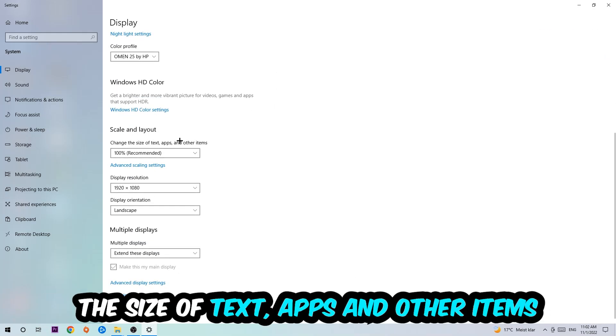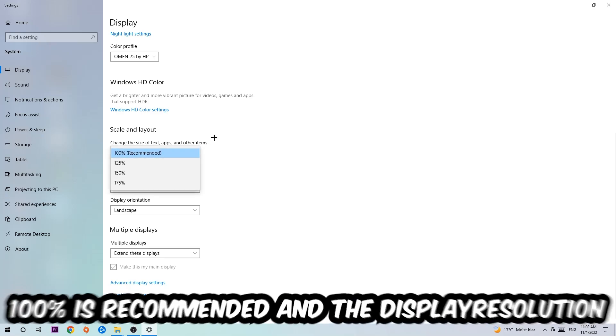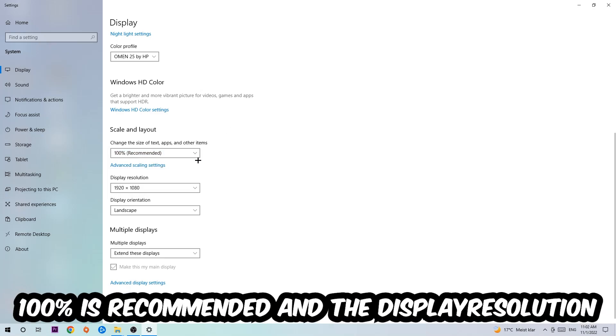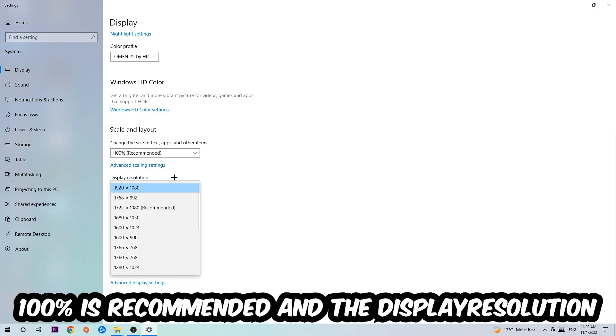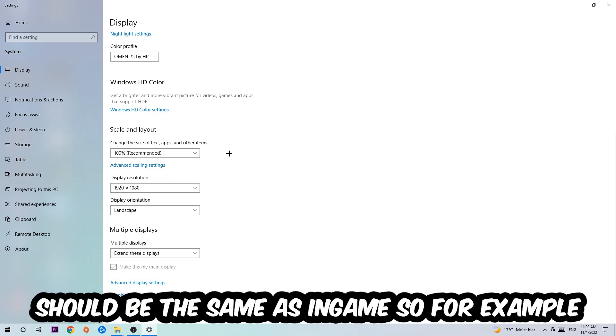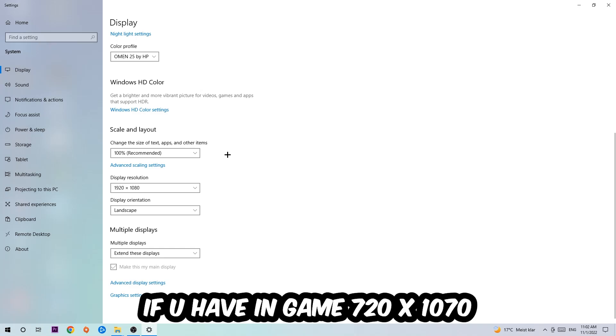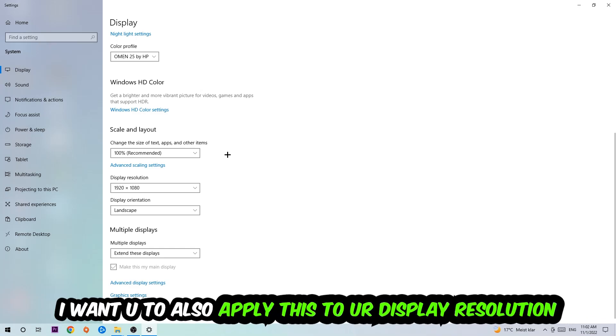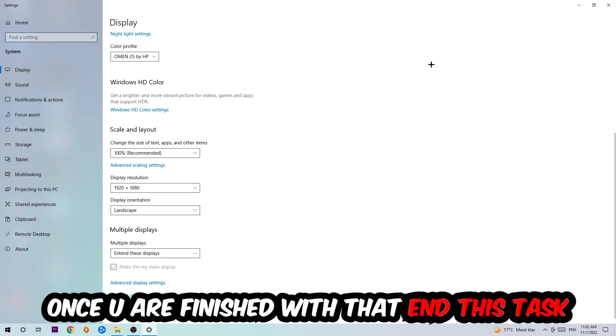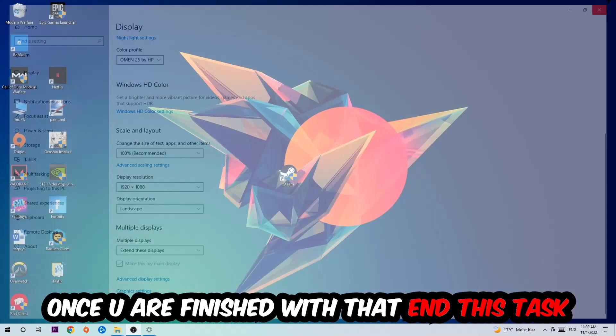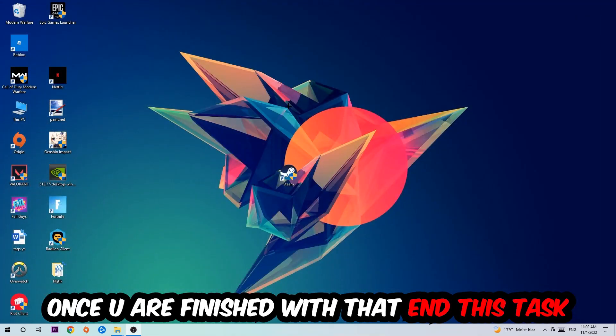Once you're done with that, scroll down to Scale and Layout. I want you to change the size of text, apps, and other items to 100% as recommended. The display resolution should be the same as in-game. So for example, if you're having in-game 1920 by 1080, I also want you to apply this to your display resolution.